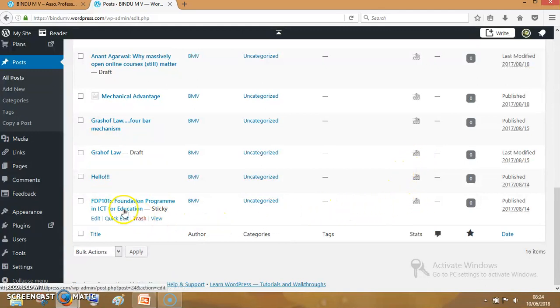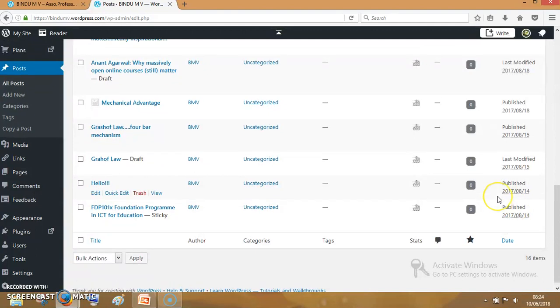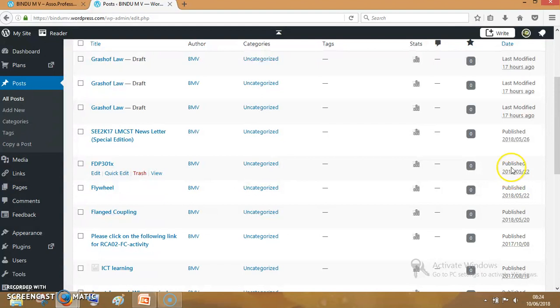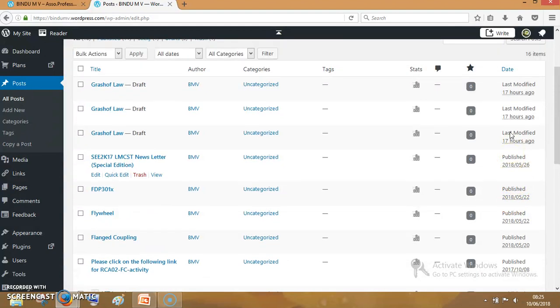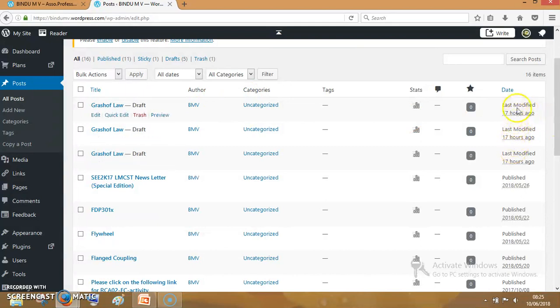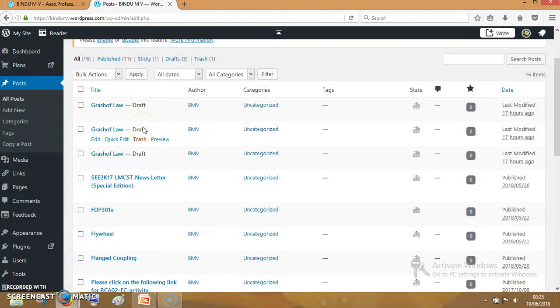The first post was made in 2017 and it is in published state. The last post was made in 2018, that is also published state. The other three posts are here, not in published state. They are modified only. That is, we can see here it is written as draft. Draft means it is not published.